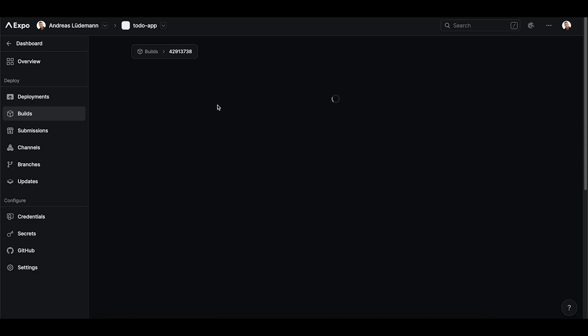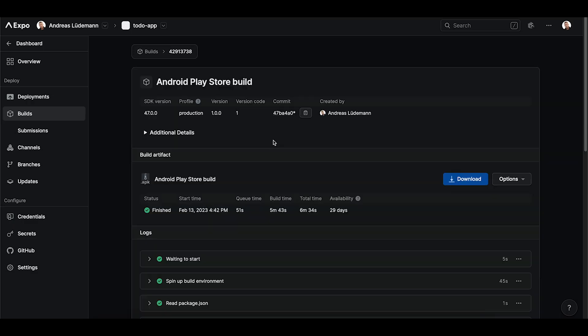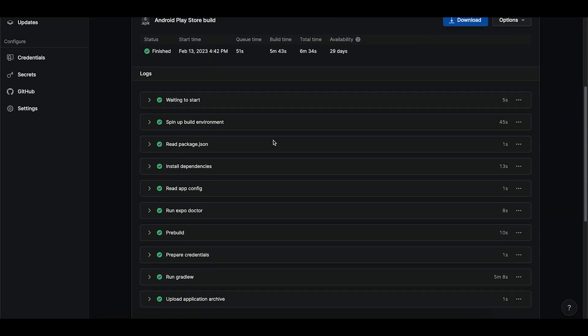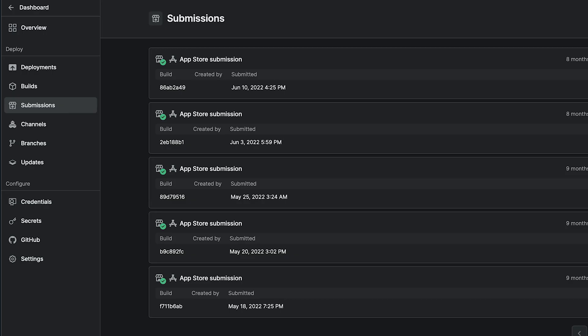Now, whenever we merge our develop branch into the main branch, it will trigger a new production build that goes to EAS first, and then it's submitted to App Store and Play Store.